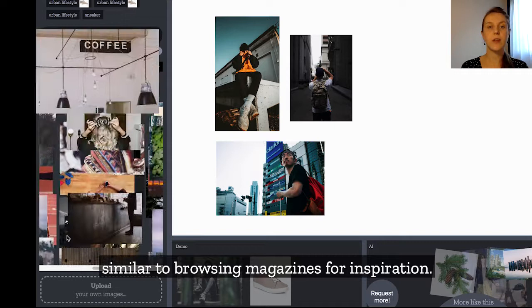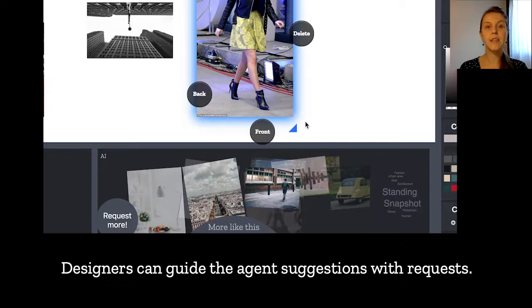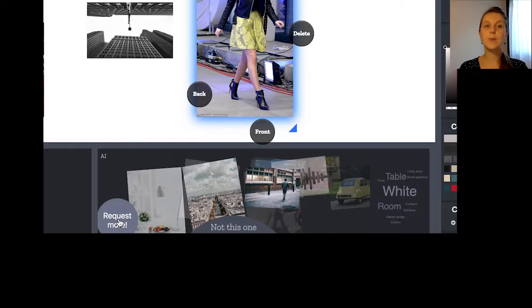Suggestimatic is an intelligent agent that suggests images based on the current mood board style and semantics. Designers can guide the agent's suggestions with requests like 'something more surprising' or 'more like that.' The semantic relevance of the suggestions is shown next to each result.